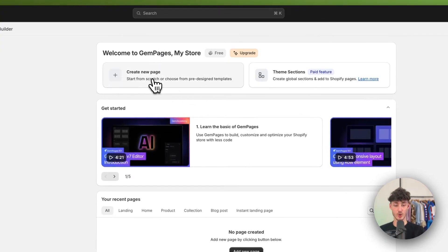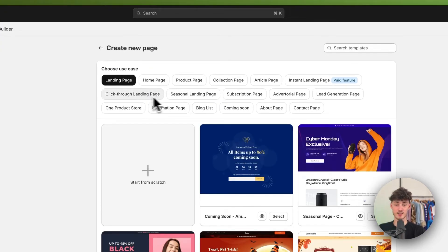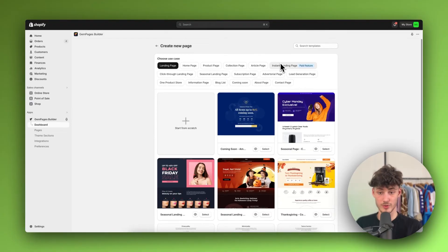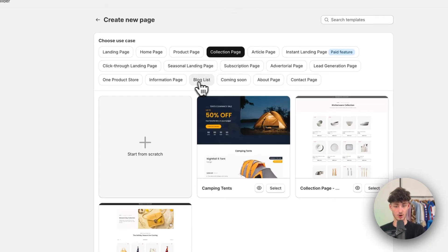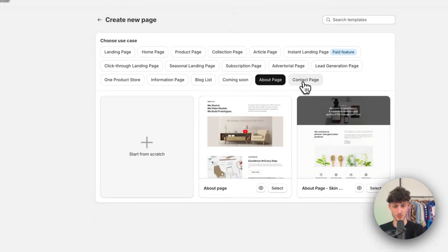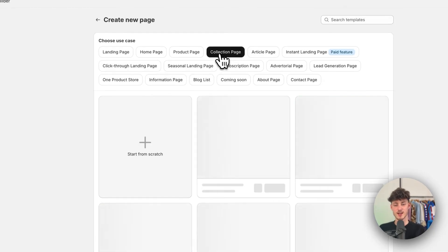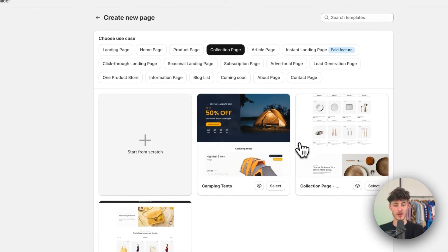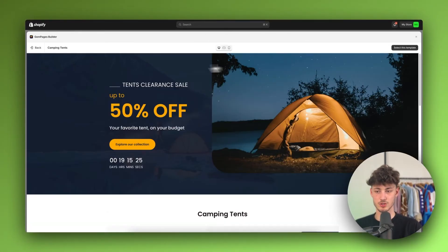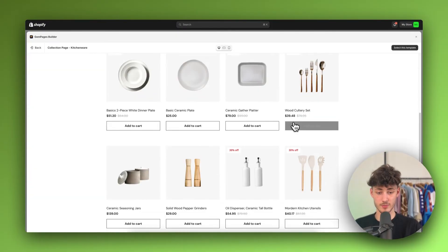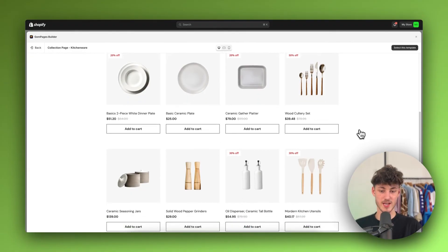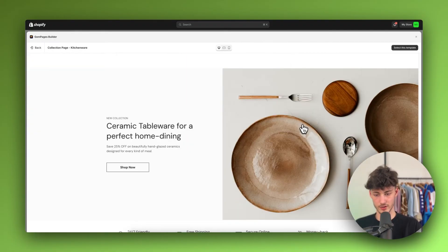We can then get started with creating a new page for our store. As you can see on top, we are going to have tons of different templates which we can all use for completely free. This is going to include stuff like product pages, collection pages, pages, or even stuff like blog lists, coming soon, about page, and so on. In this case, let's create a collection page. We can then preview all of these collections. For example, this one right here — in my opinion, this does look great and way better than the general free themes on Shopify. This collection page also looks great. As you can see, you are going to have all of the different products displayed and so on.